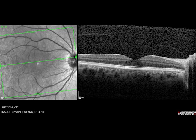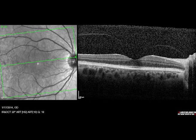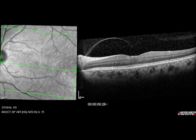The OCT image on the right shows vitreous fibers partially separated from the macula. The fibers are not significantly pulling on the macula and this patient has no symptoms. This is a common event with aging, and the fibers usually pull away over time and cause no problems. This patient did not require treatment.